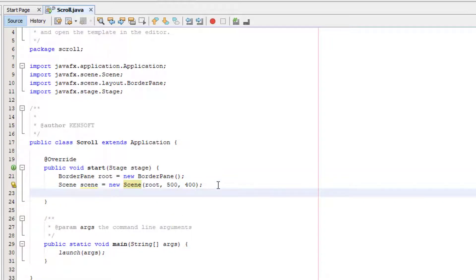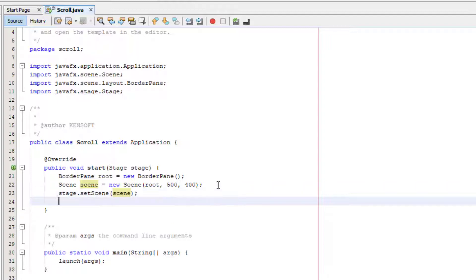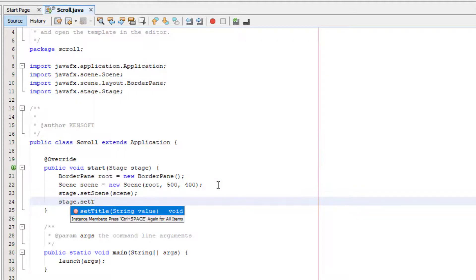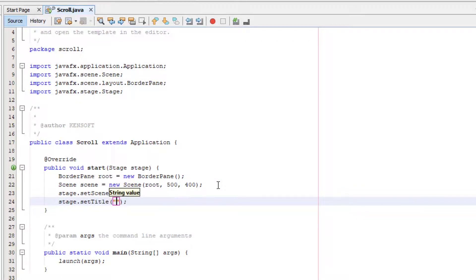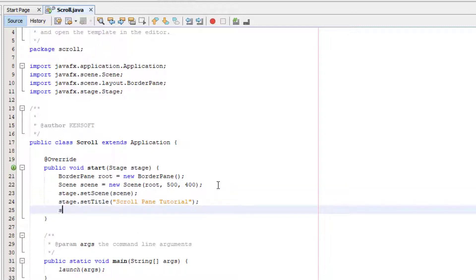What's next? Let's set the scene at the stage. Stage.setScene. Stage.setTitle as 'Scroll Pane Tutorial'.